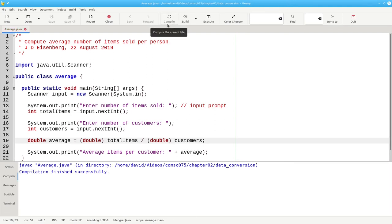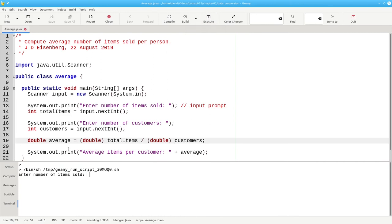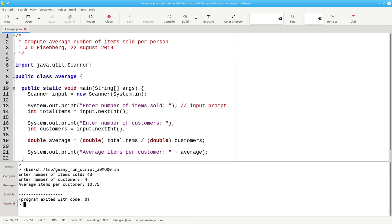Let's compile. And let's run it. When we have 43 items with 4 customers, now we get an average with a decimal in it.